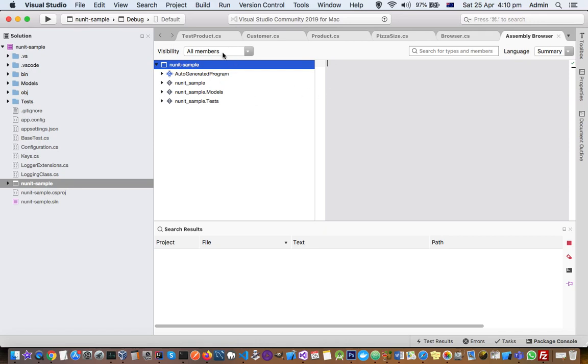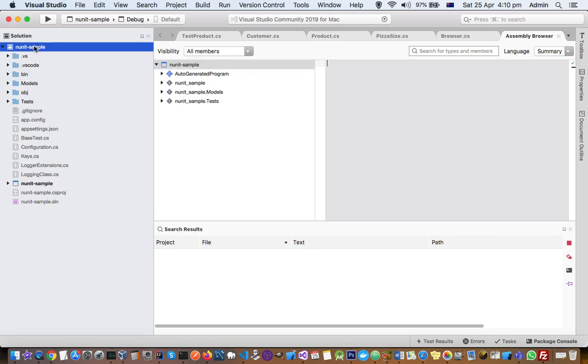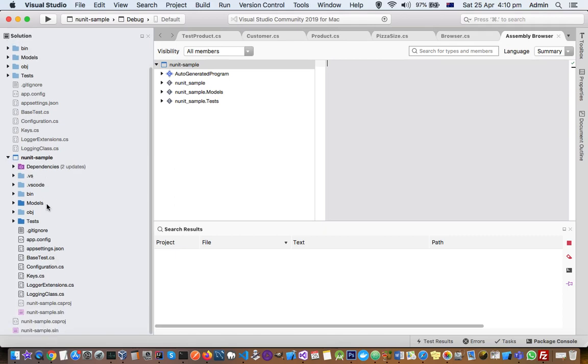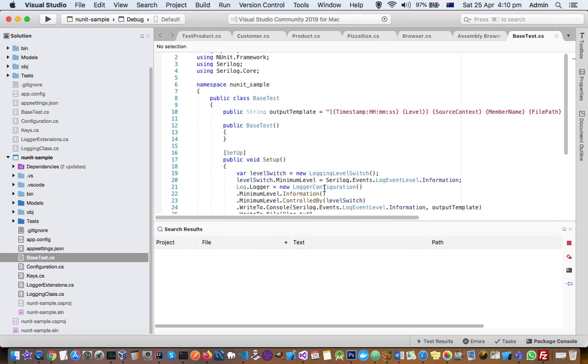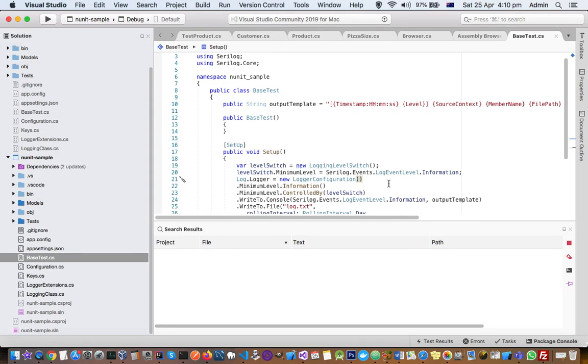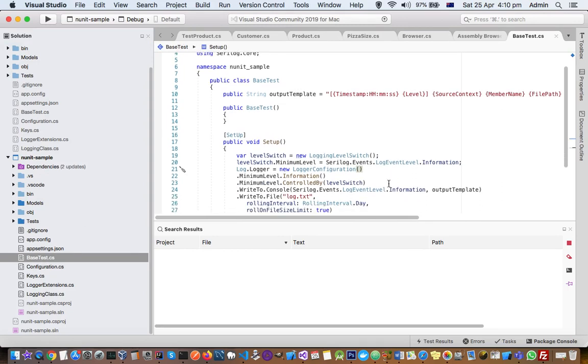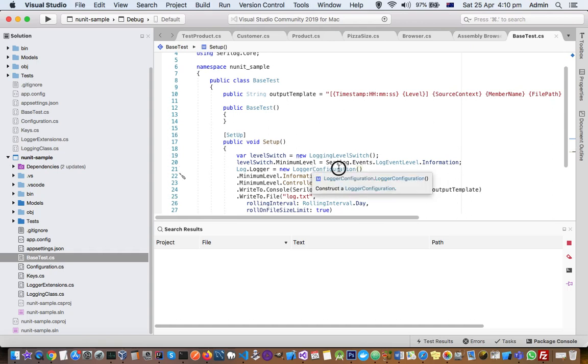You can see right now it is just showing these members for only the current solution. If you want to find out the members of other DLLs, what you can do is go to one of the programs that you have got. Let's say BaseTest, and let's say you want to explore this logging configuration class.